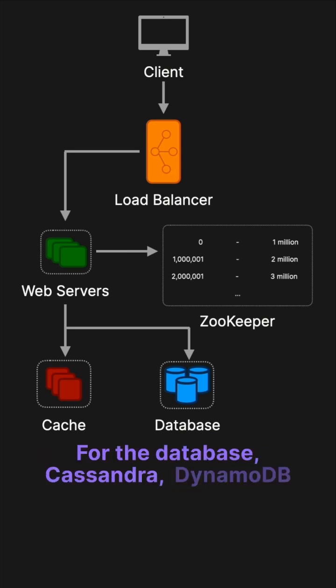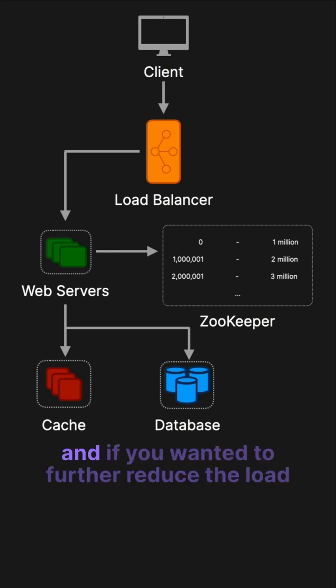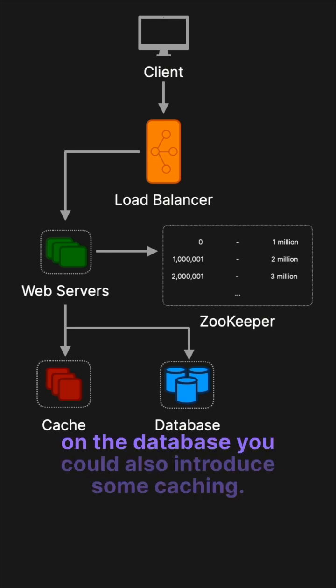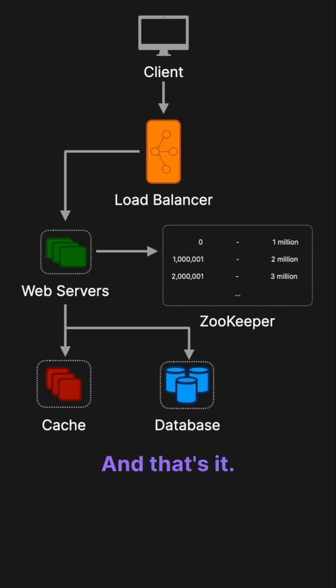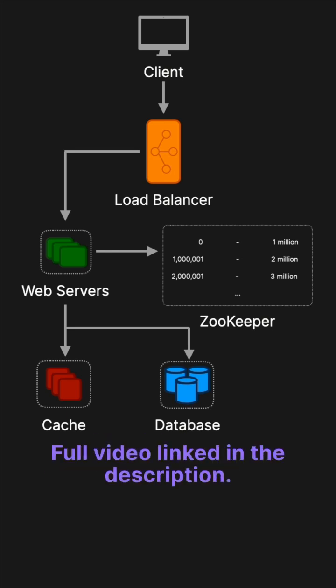For the database, Cassandra and DynamoDB are both good choices. If you wanted to further reduce the load on the database, you could also introduce some caching. And that's it. Full video linked in the description.